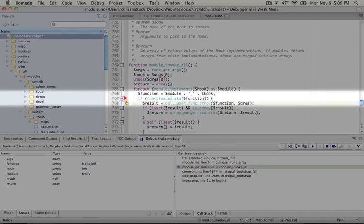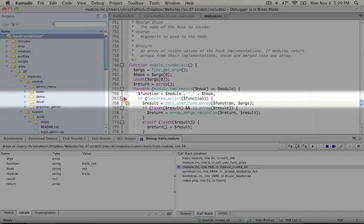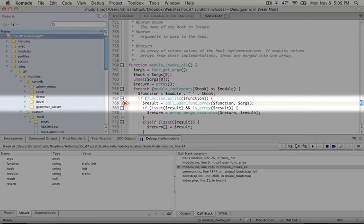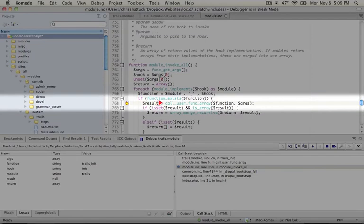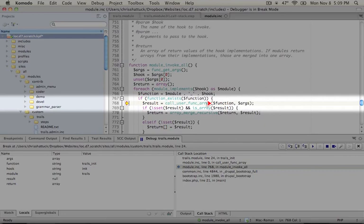The next line checks to make sure that this function actually exists and the next line is where our function is actually called and the result is call_user_func_array the name of the function which will be hook_init. In our case it's trails_init and then any arguments that are passed to it.